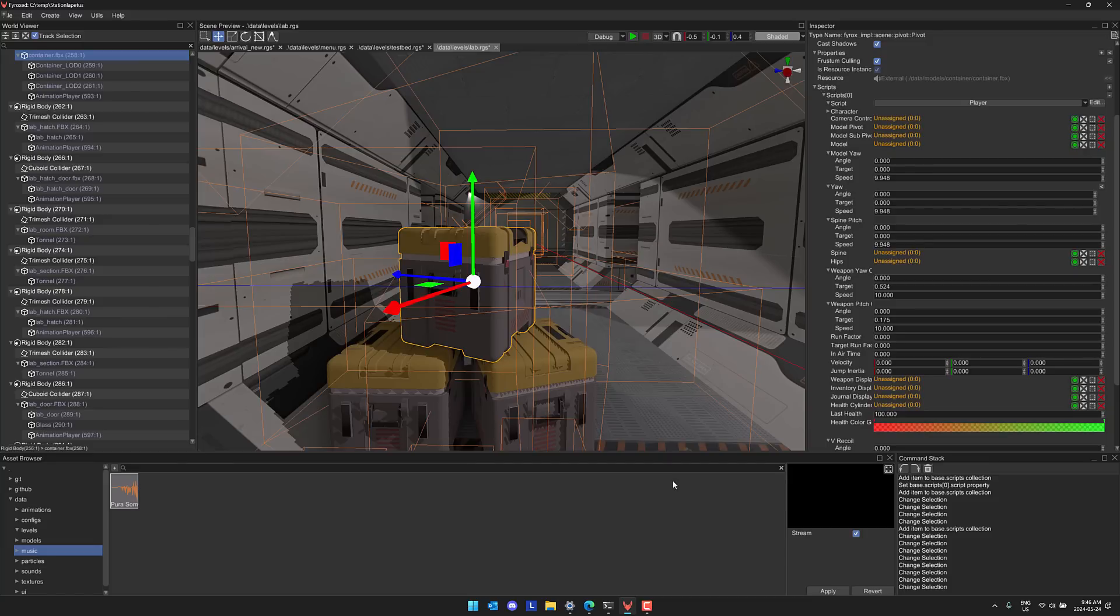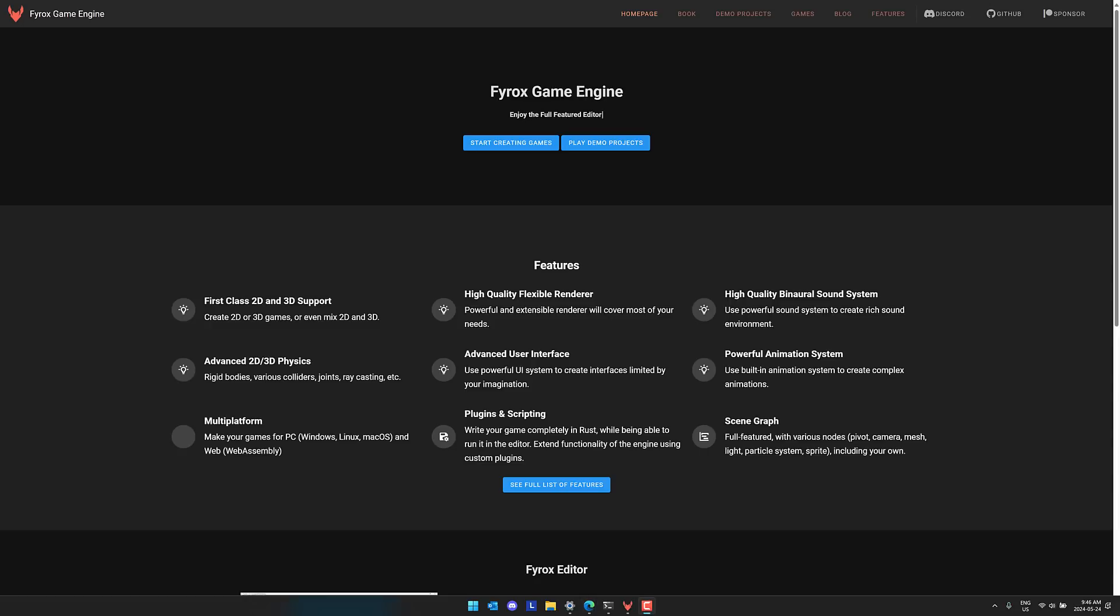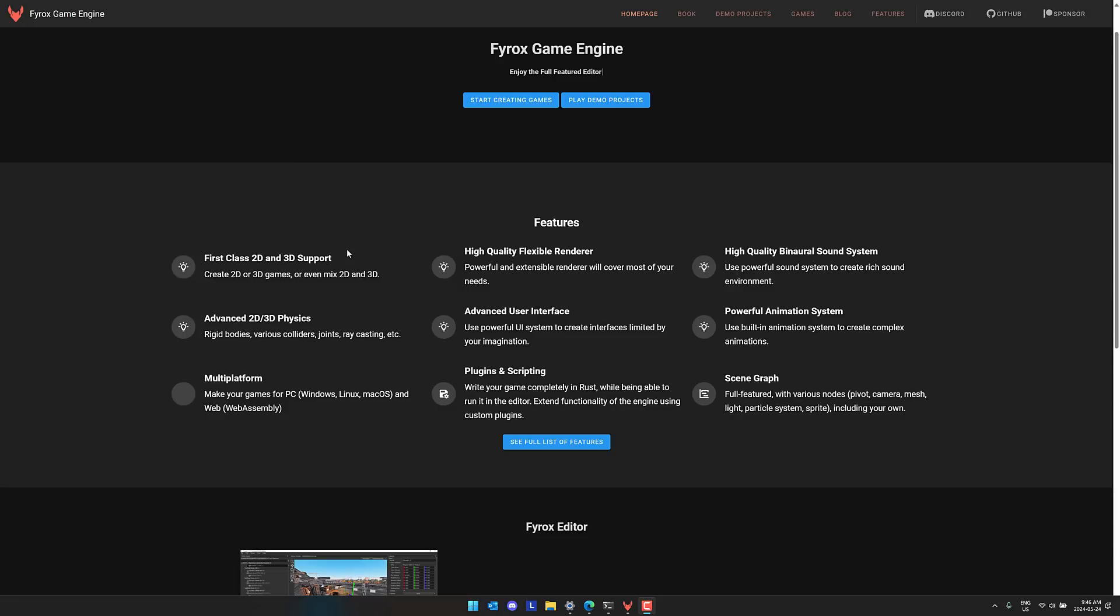There's a lot more to it. We'll get to those in the release notes in just a second. First a quick overview of Fyrox itself. This is the Fyrox homepage, Fyrox.rs. You see in terms of highlight features: